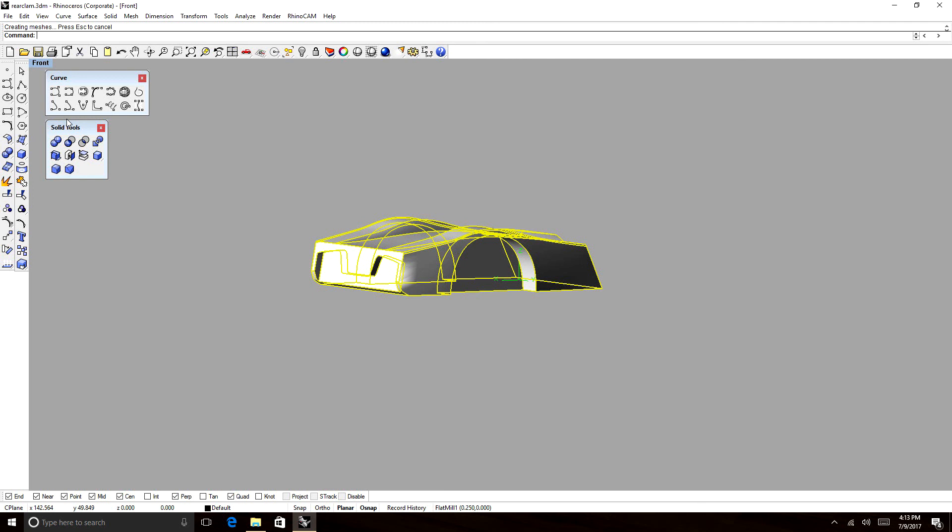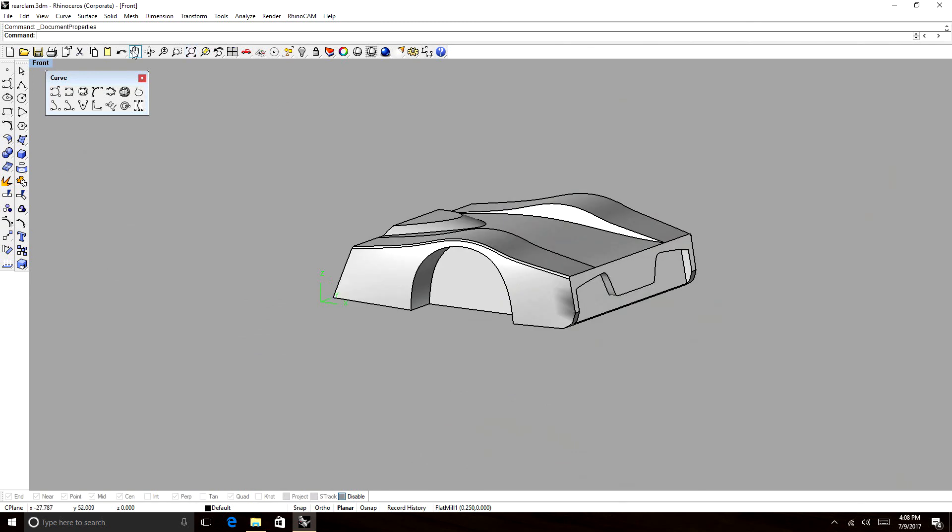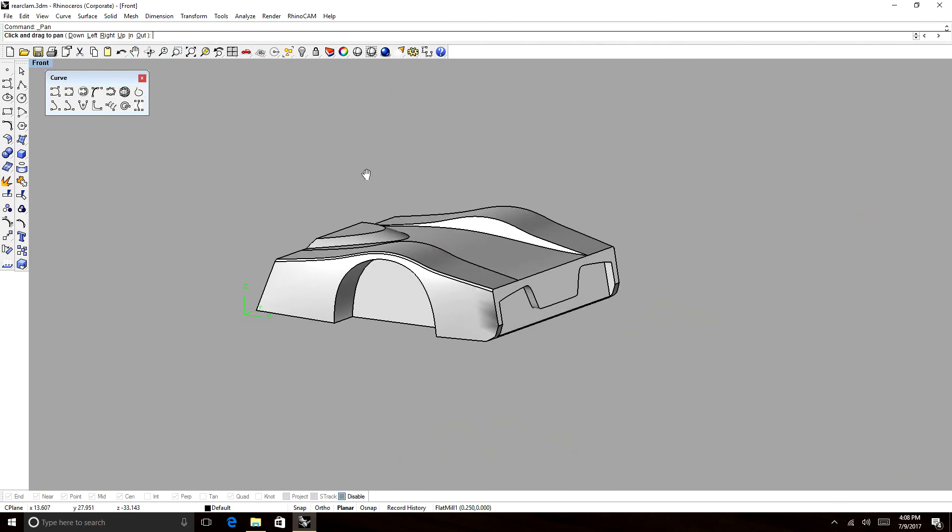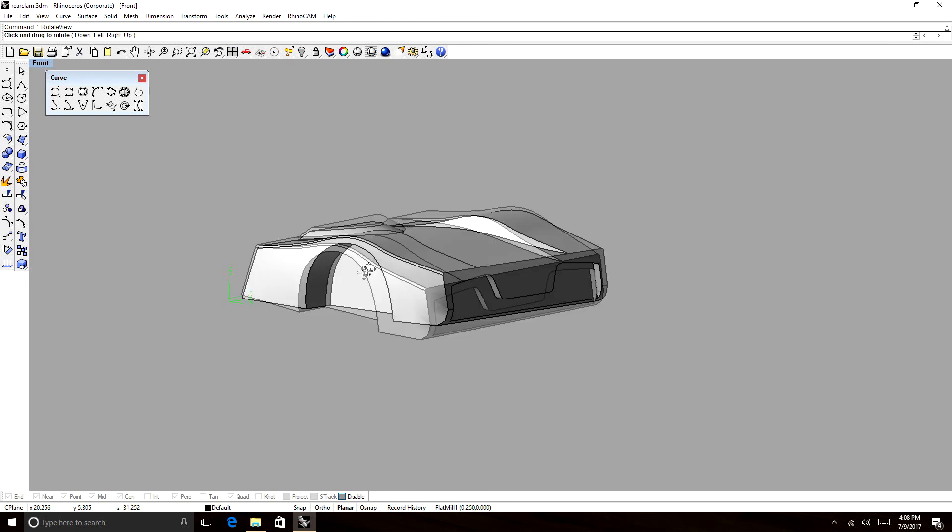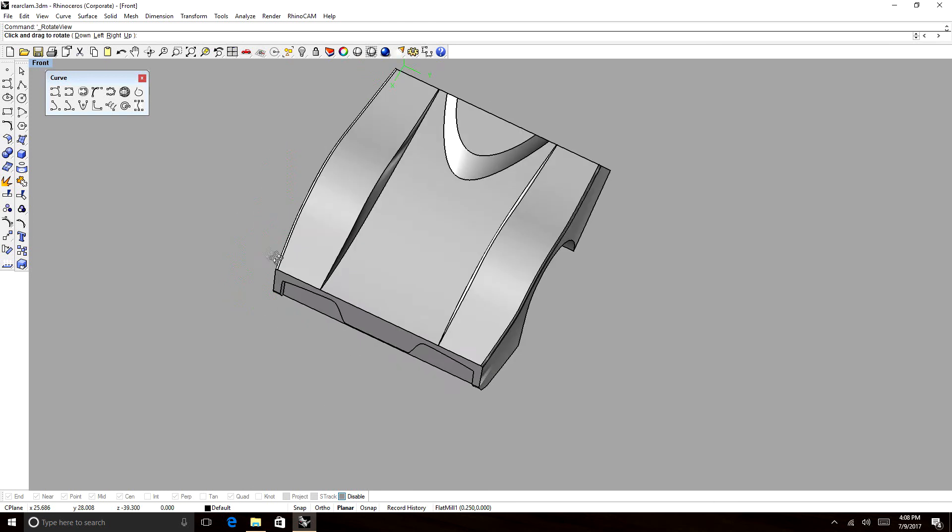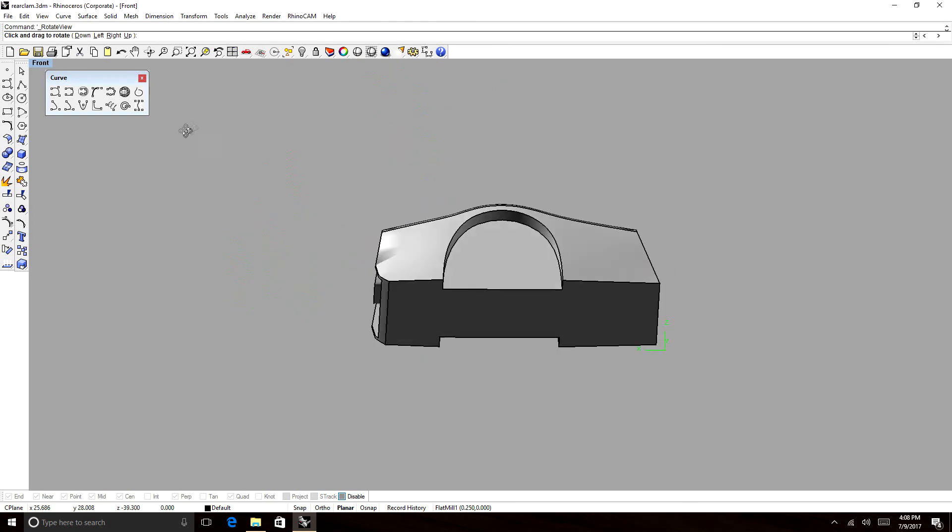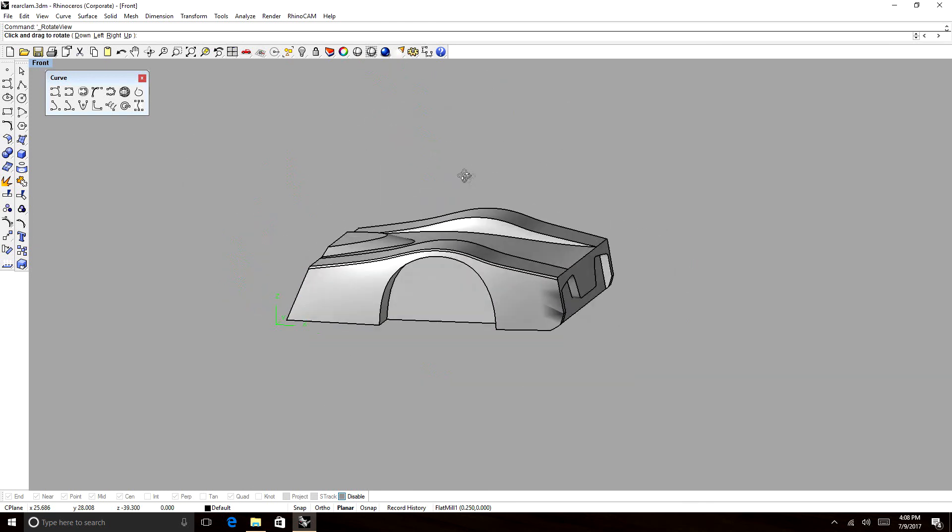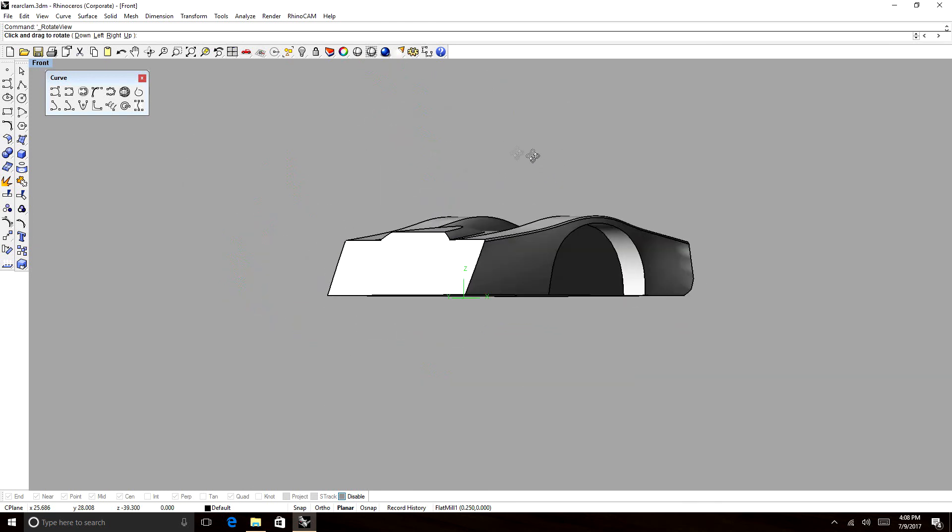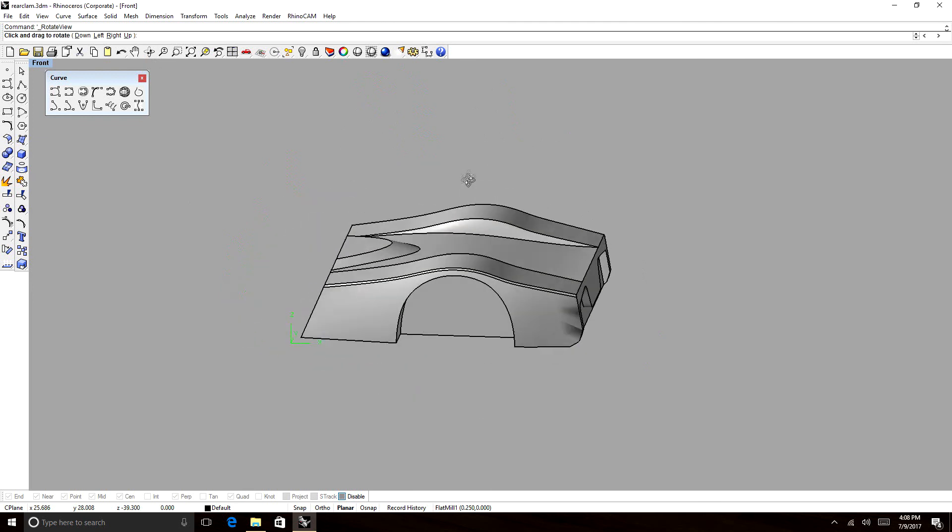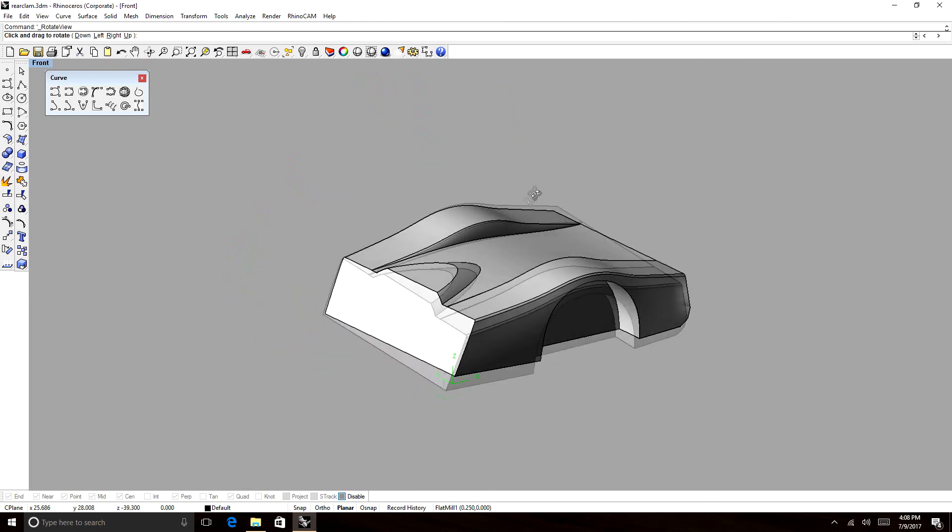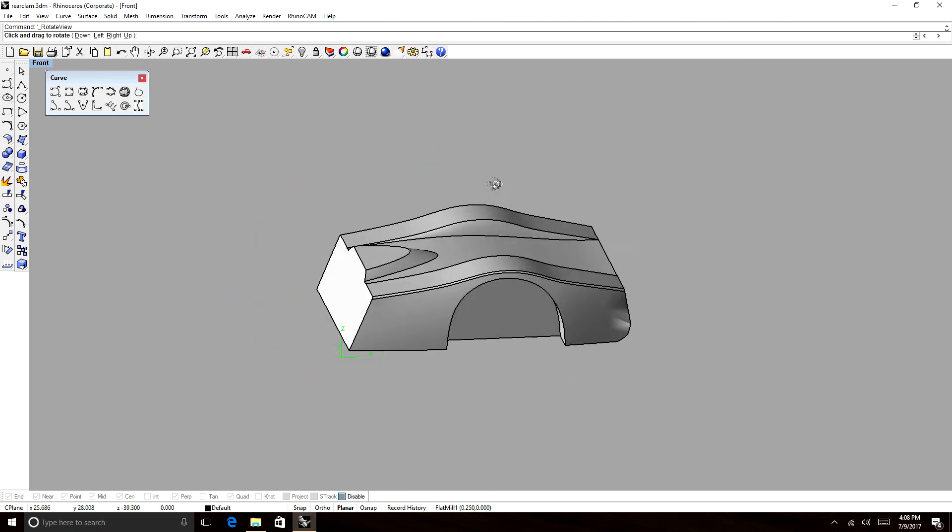We're just going to use Boolean tools and it will split it and make two objects automatically. So what you see here is a plug model of a rear clamshell, and we want to divide and layer these in sections that we can machine on a 3-axis machine.